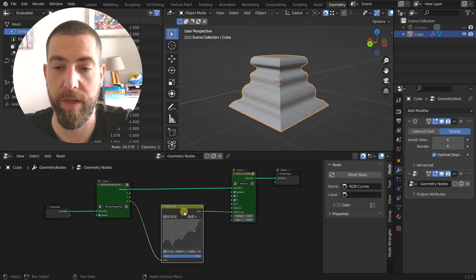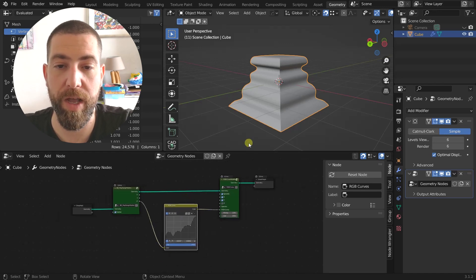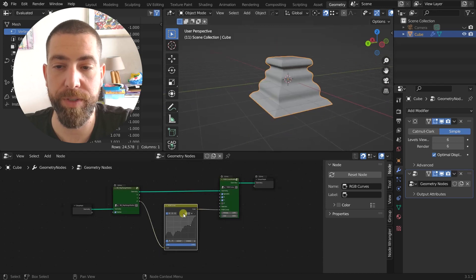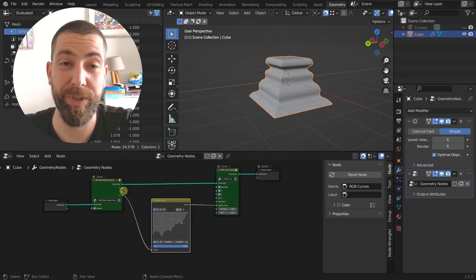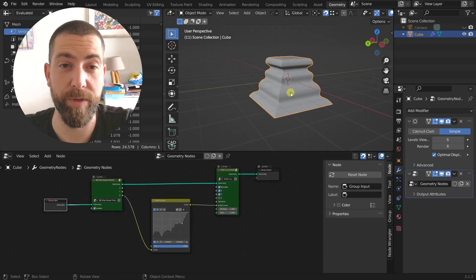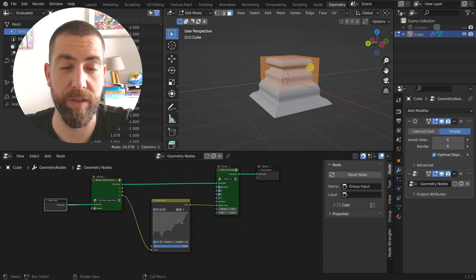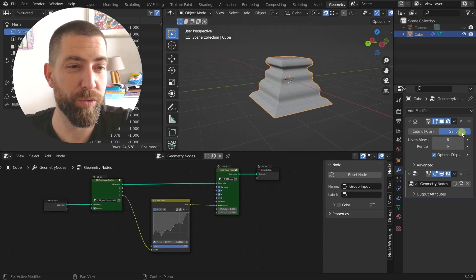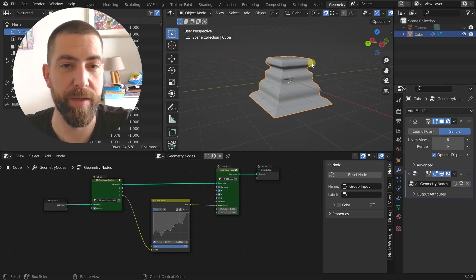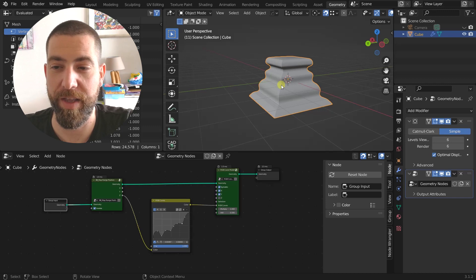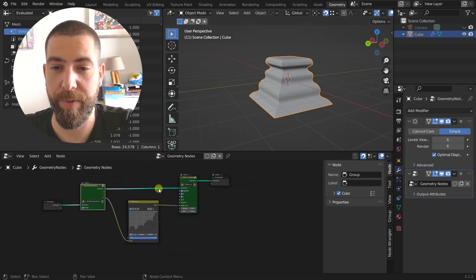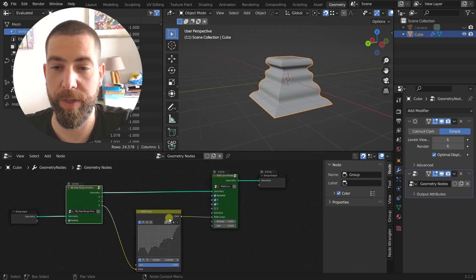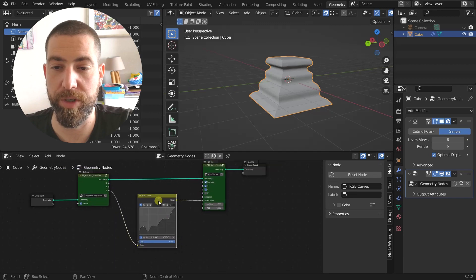Anyway, how it works is pretty simple. Here we have a geometry that's just a cube that I chose to subdivide six times, so there is enough geometry that we can edit. And then it gets passed through these two nodes with in the middle this RGB curve.